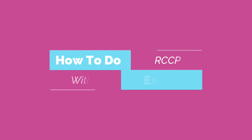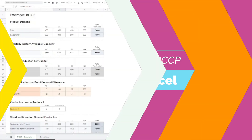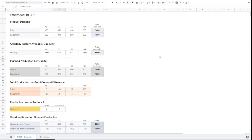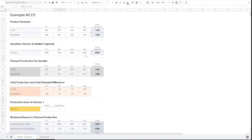Let us see how we can do rough cut capacity planning with an Excel example. Let us assume there is a factory with demand for two products: T-shirts and sweatshirts. The total T-shirt demand is 1600, with a quarterly breakdown of 400, 450, 450, and 300. The sweatshirt has a demand of 1500, broken down as 500, 300, 200, and 500. The quarterly factory available capacity is 2000, 1000, 3000, and 2000 respectively.